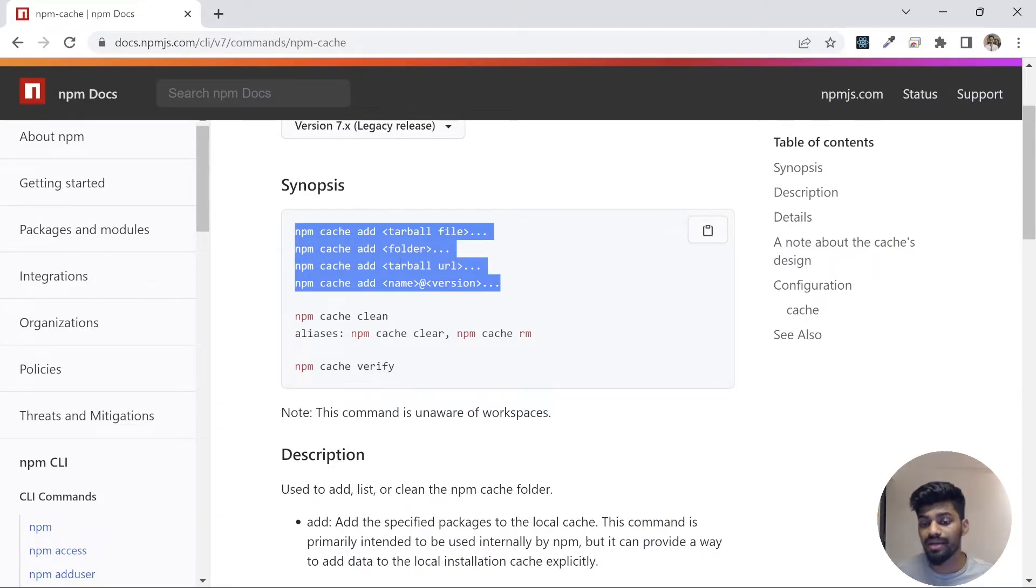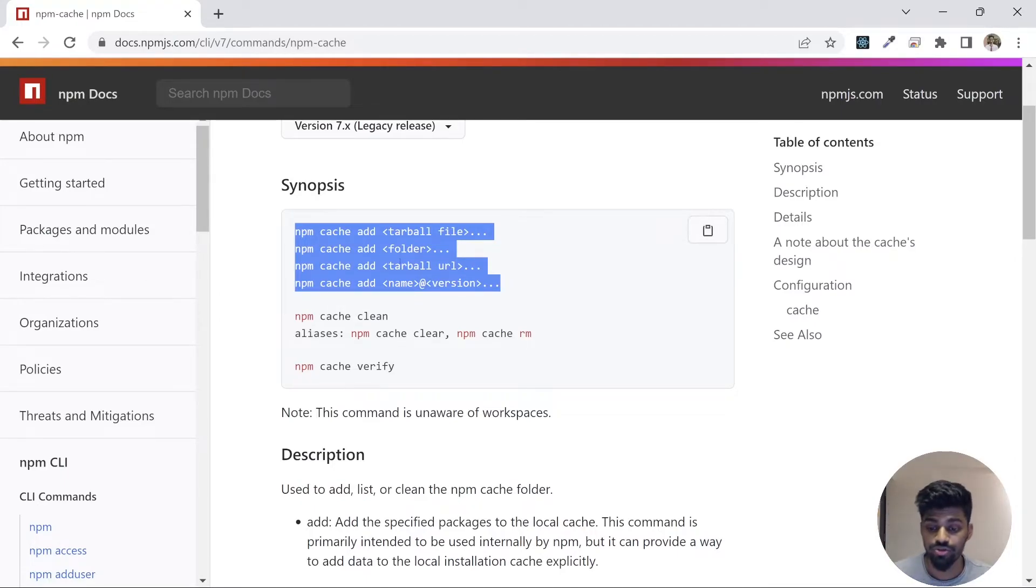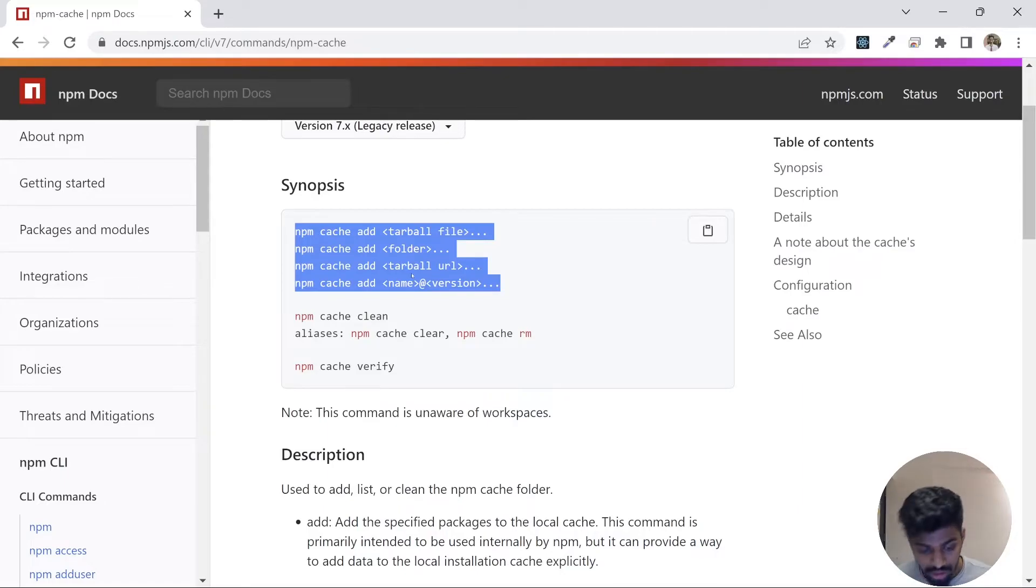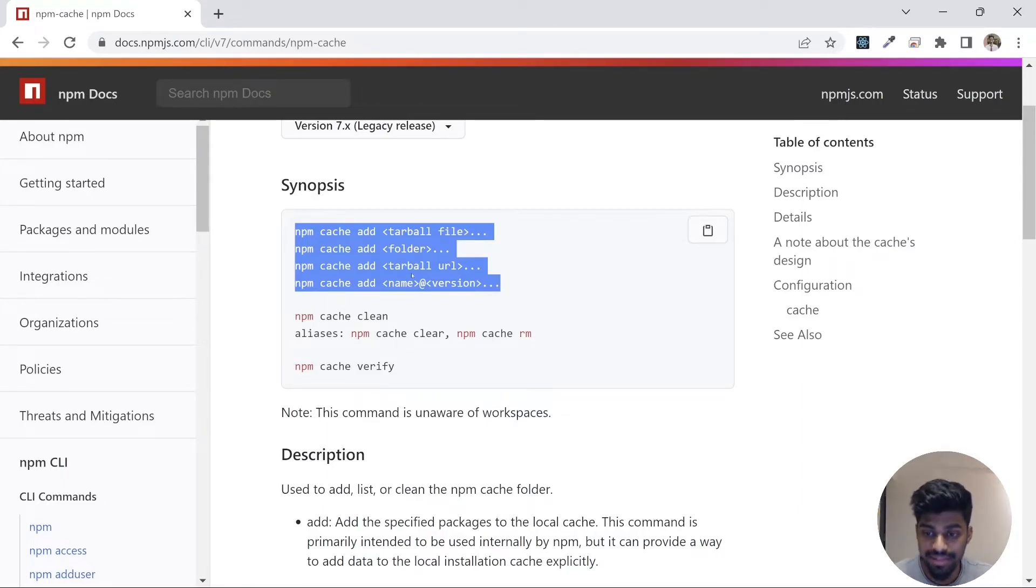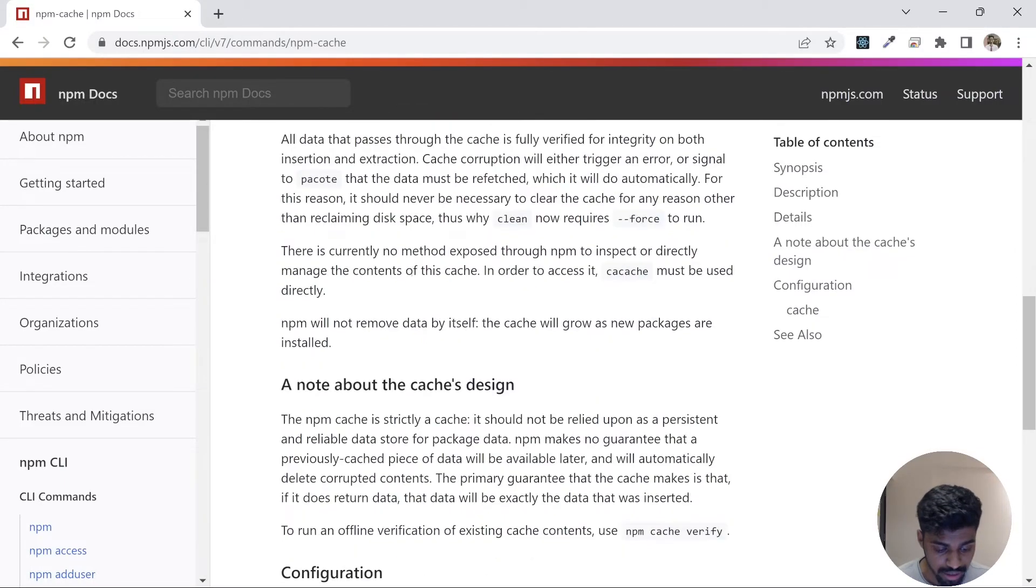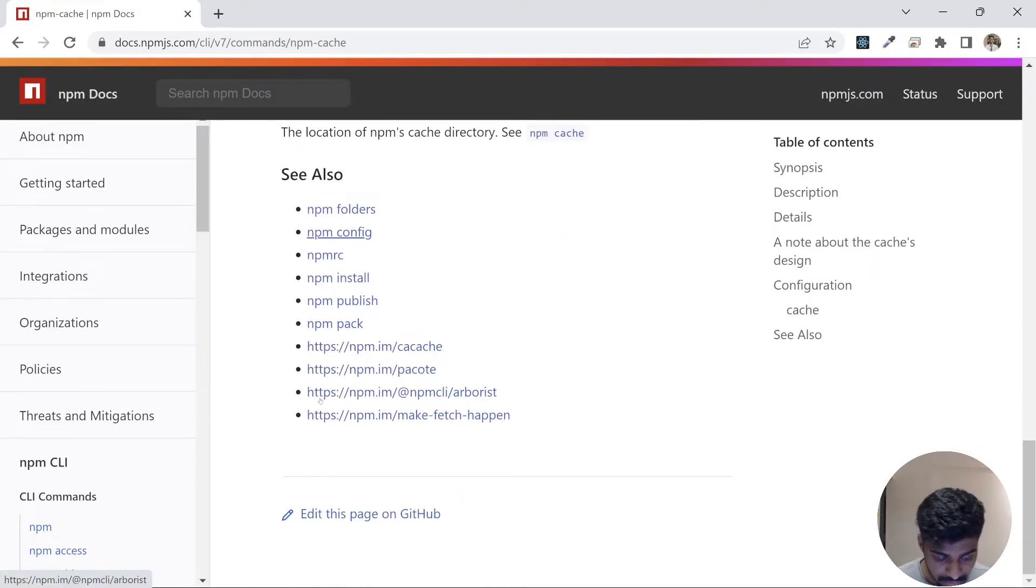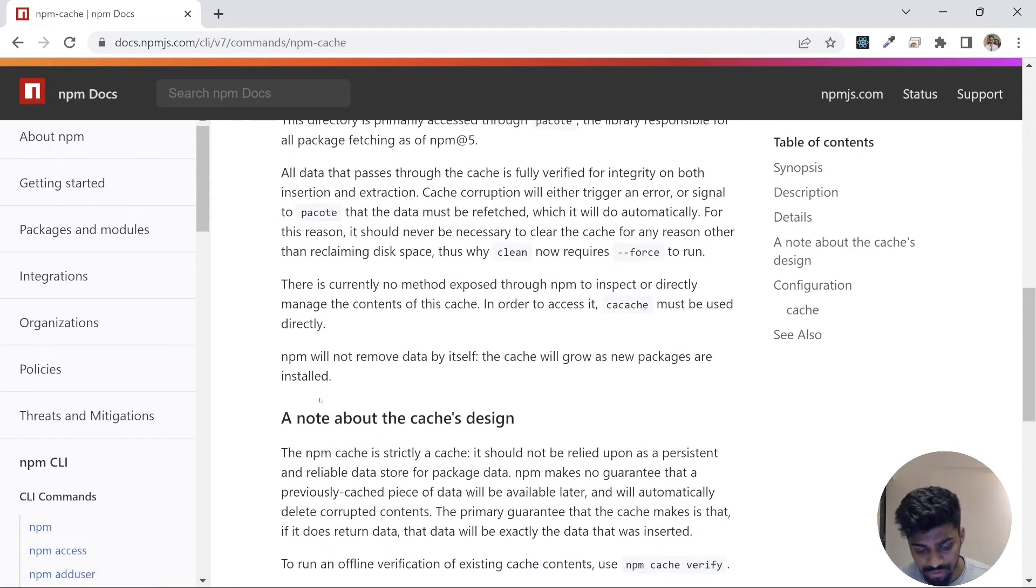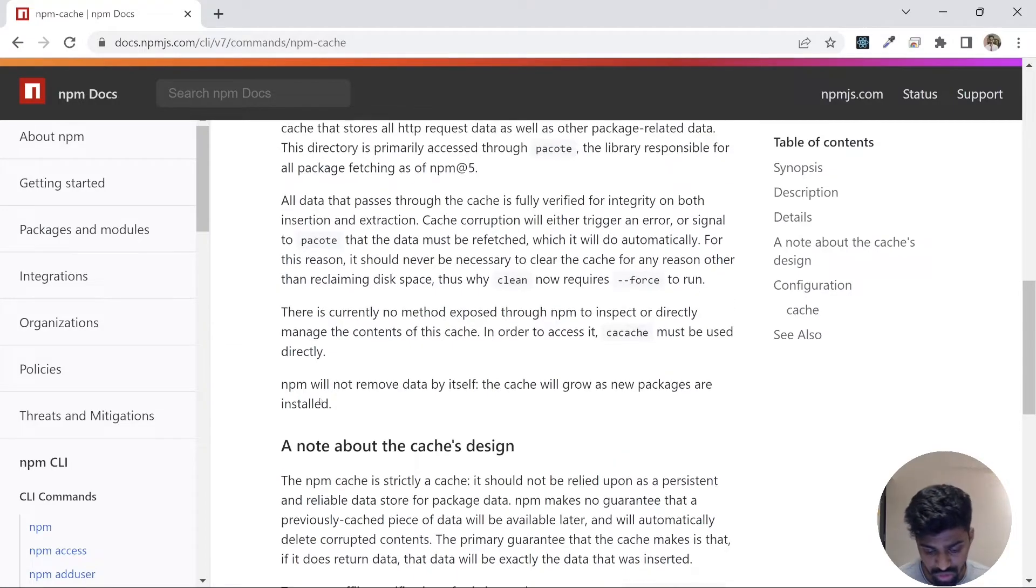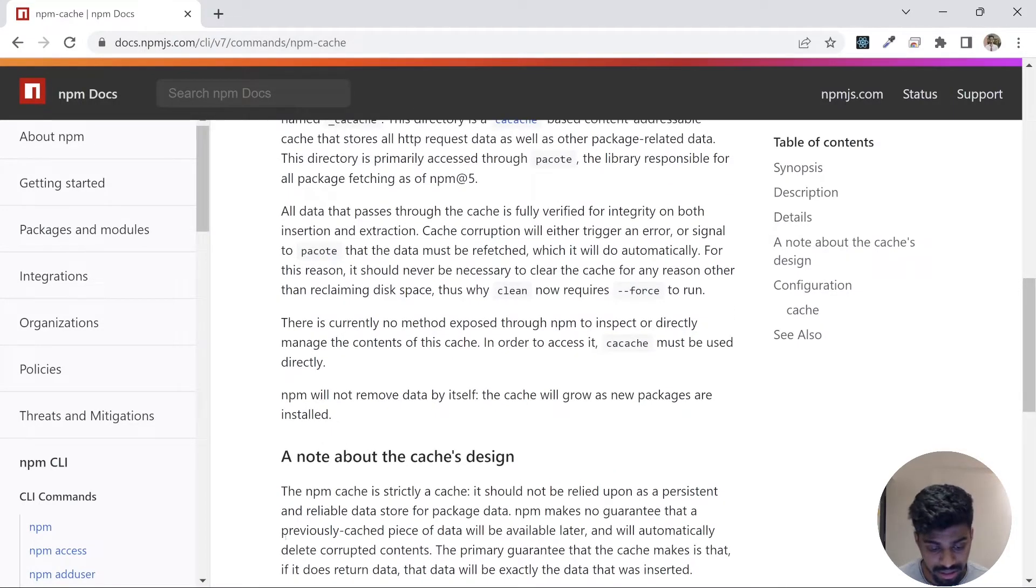You can also add a package in your cache so that it doesn't make an API call again and again and bring the package from the npm registry. You can tell your npm to bring your package from this cache only. There are features which allow you to clean the cache.